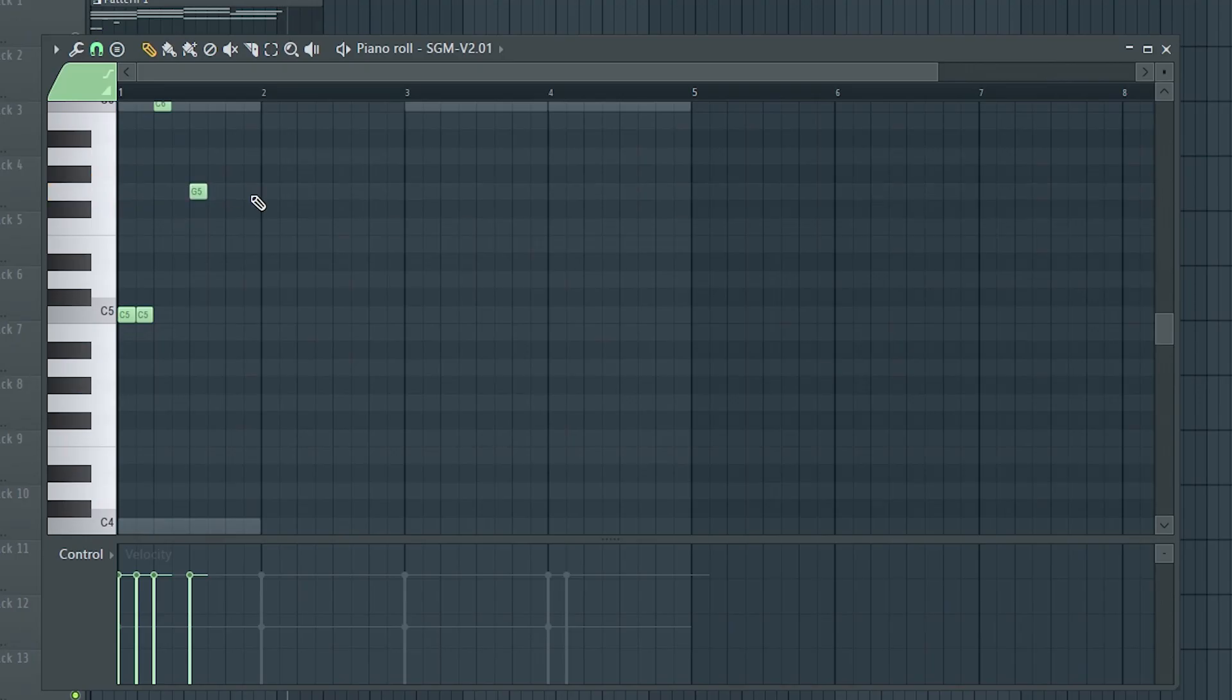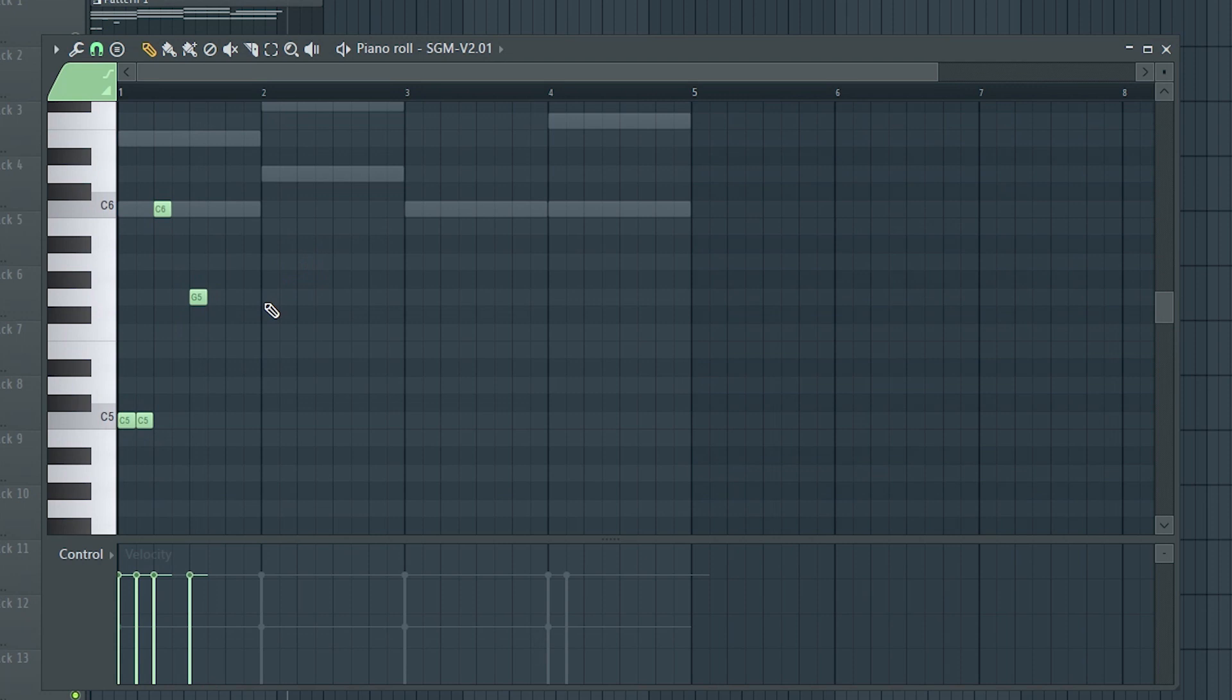Now this may seem like a daunting task. If this burden is too much for you to bear, all you need to do is copy other people's music.